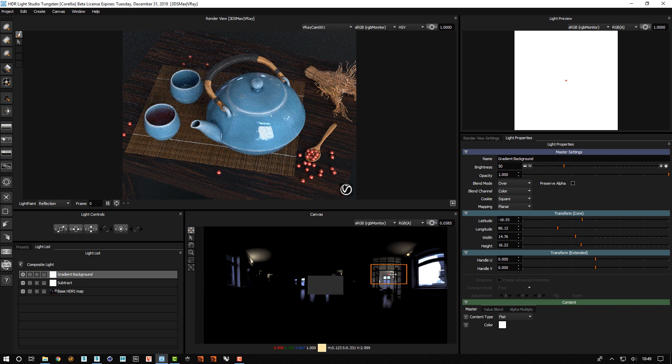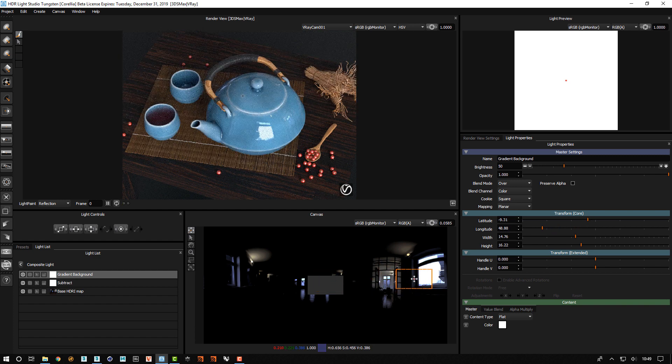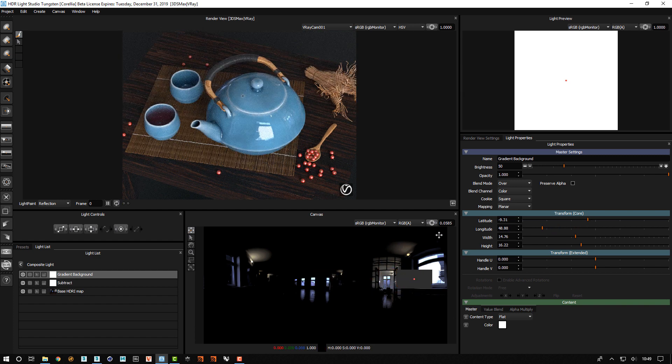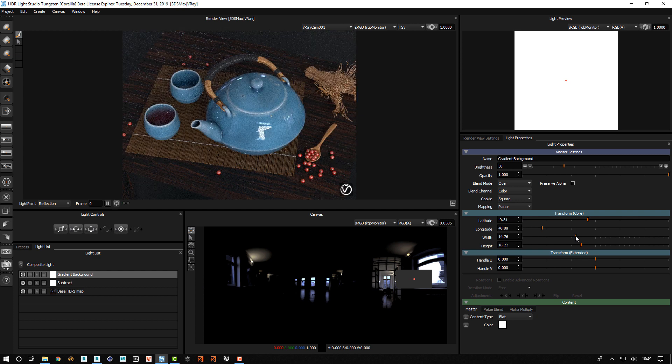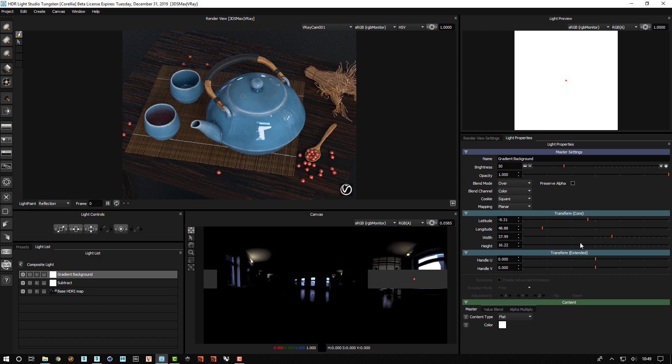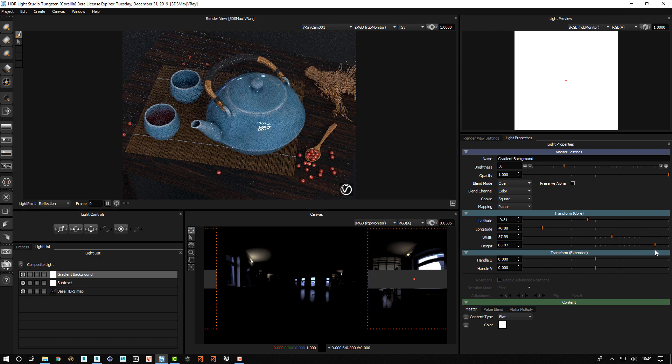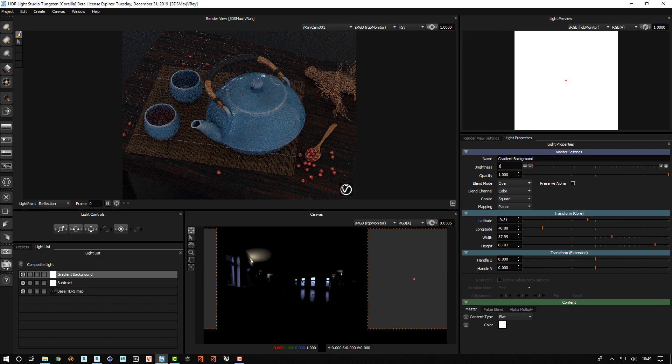I'm now simply going to define this region here by scaling this light to cover the area that I want. And I'm going to change the brightness of that to 100.